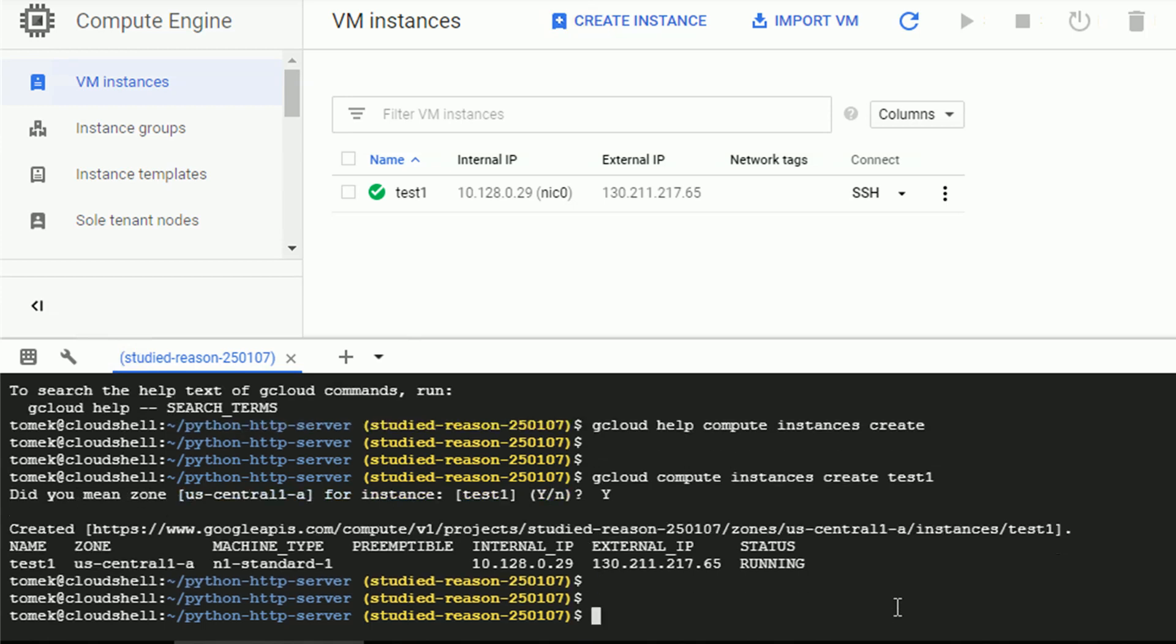We got the confirmation also in the cloud shell. So let me create another instance. Maybe this time, let's try to use one of the flags.